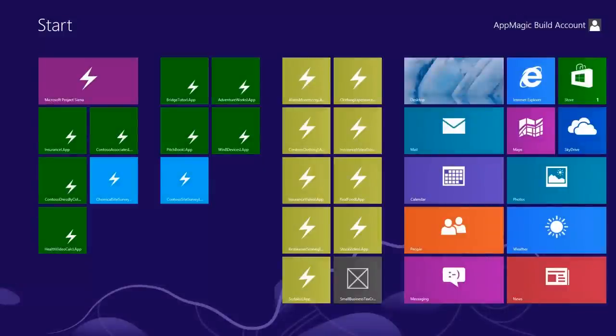Hi, my name is Ben Hodes, Senior Program Manager for Project Sienna, and today I wanted to walk through building one of our favorite apps, AdventureWorks. So let's take a look.